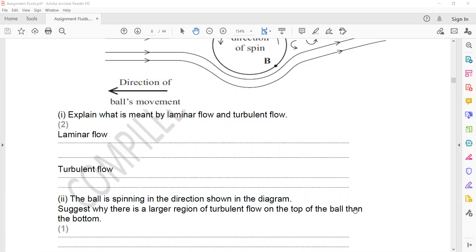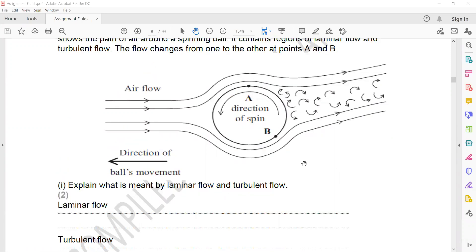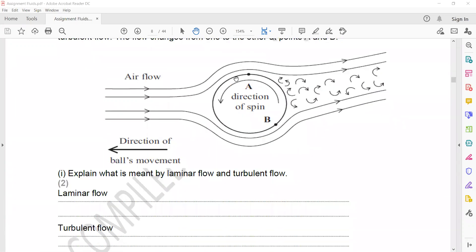This is the surface of the ball. The movement of the surface of the ball is in the direction in which the ball is spinning. At the top, the movement of the surface of the ball and the motion of the fluid are opposite, so that is why the ball will experience maximum force there, resulting in greater turbulent flow.